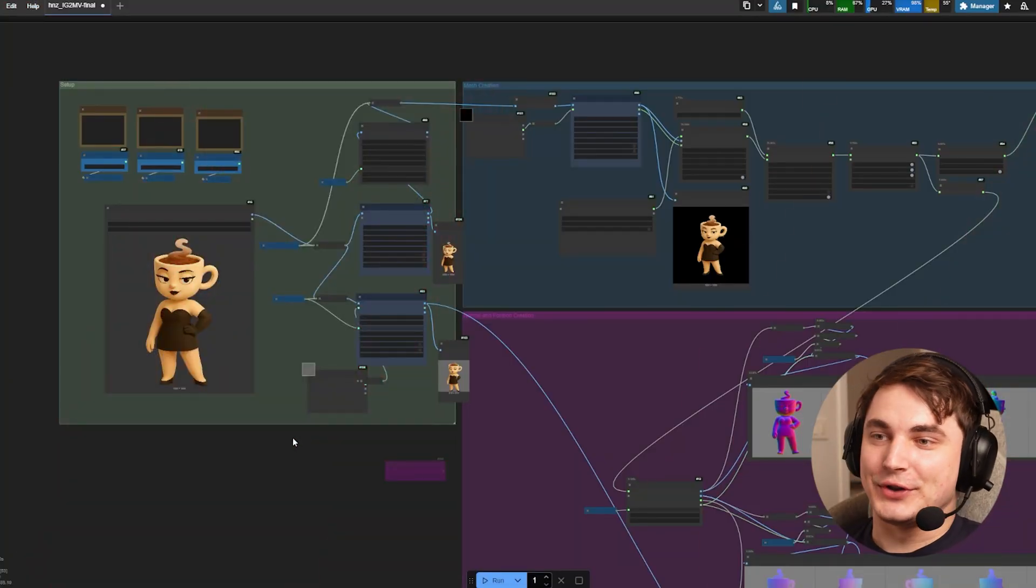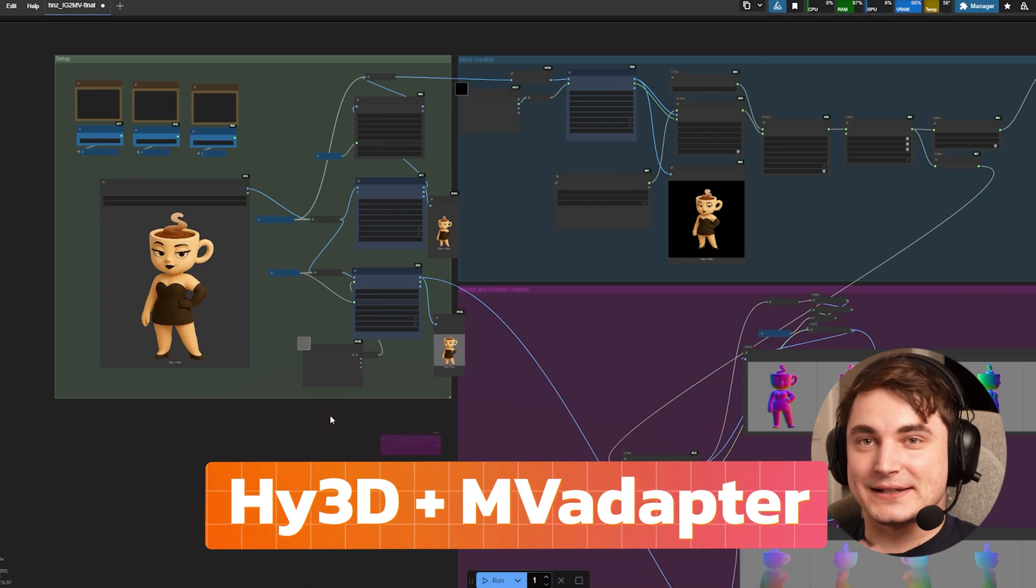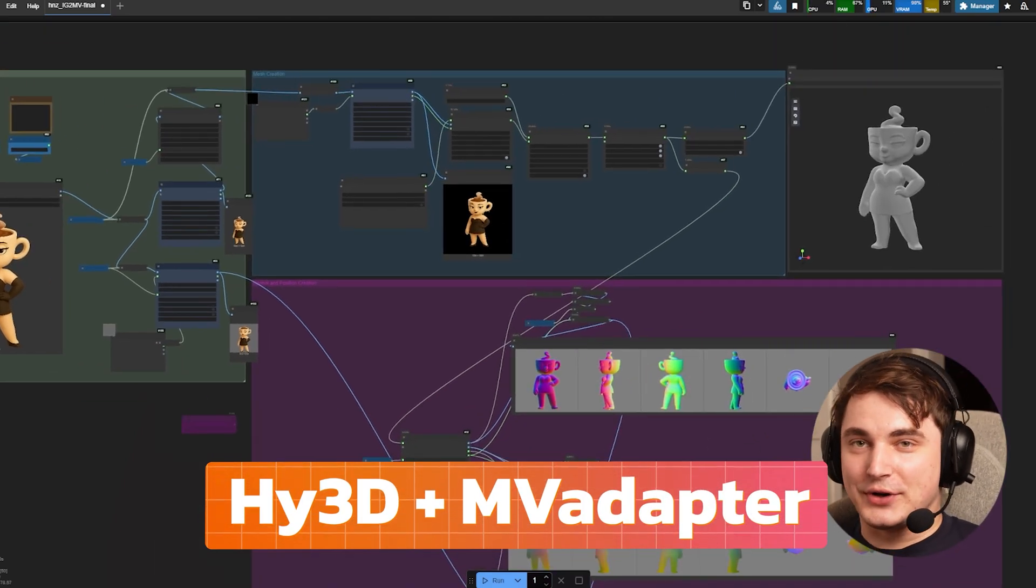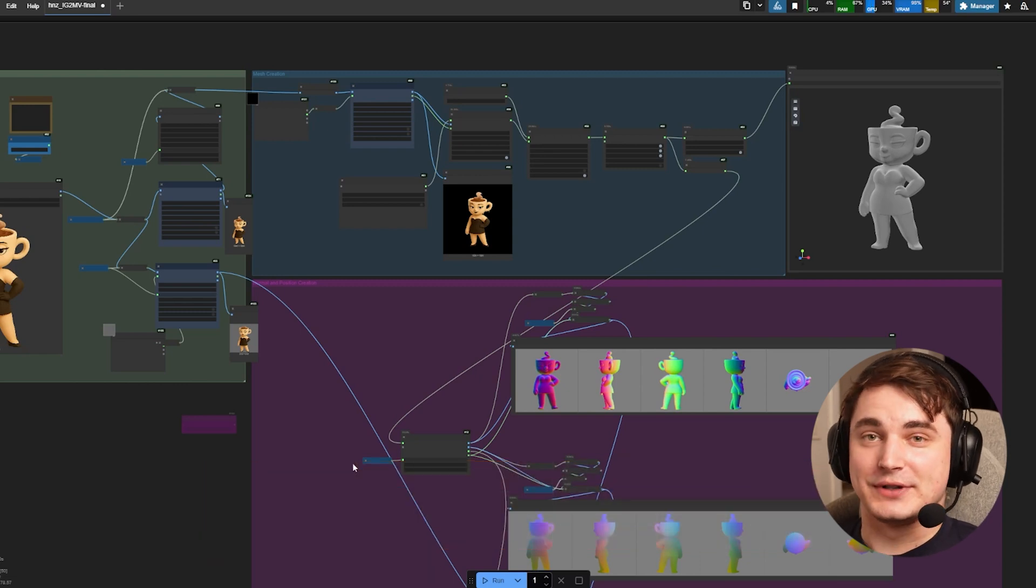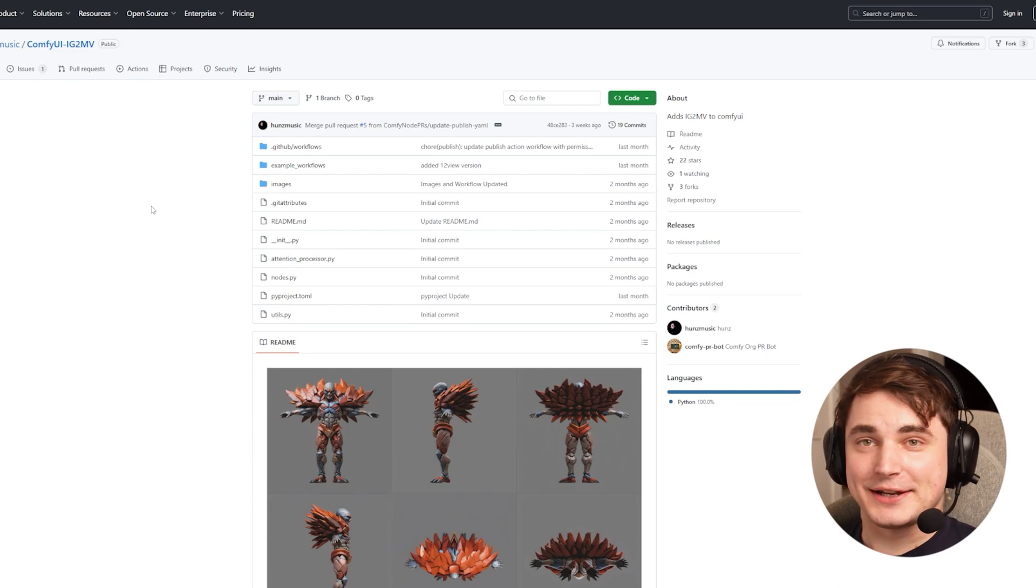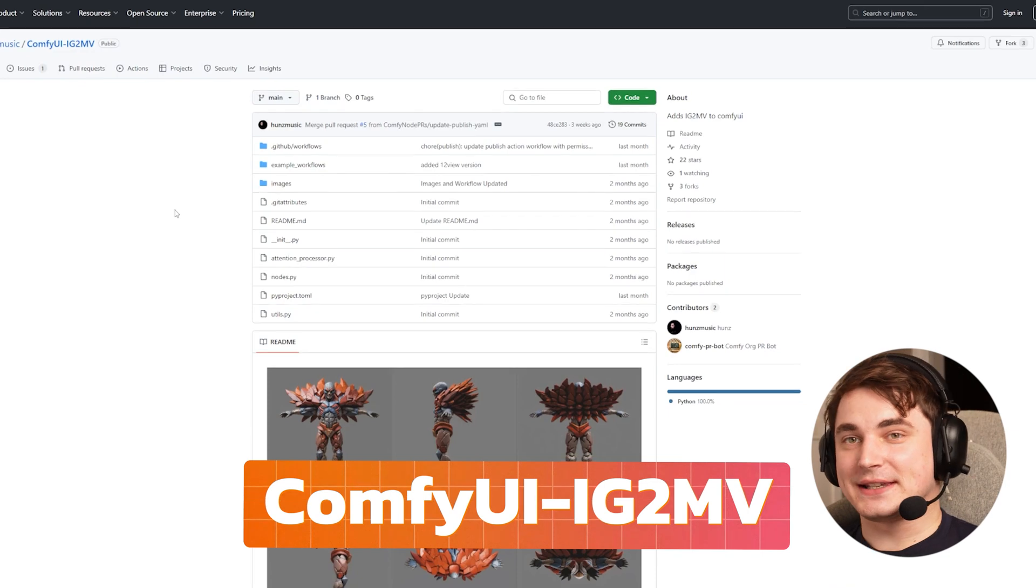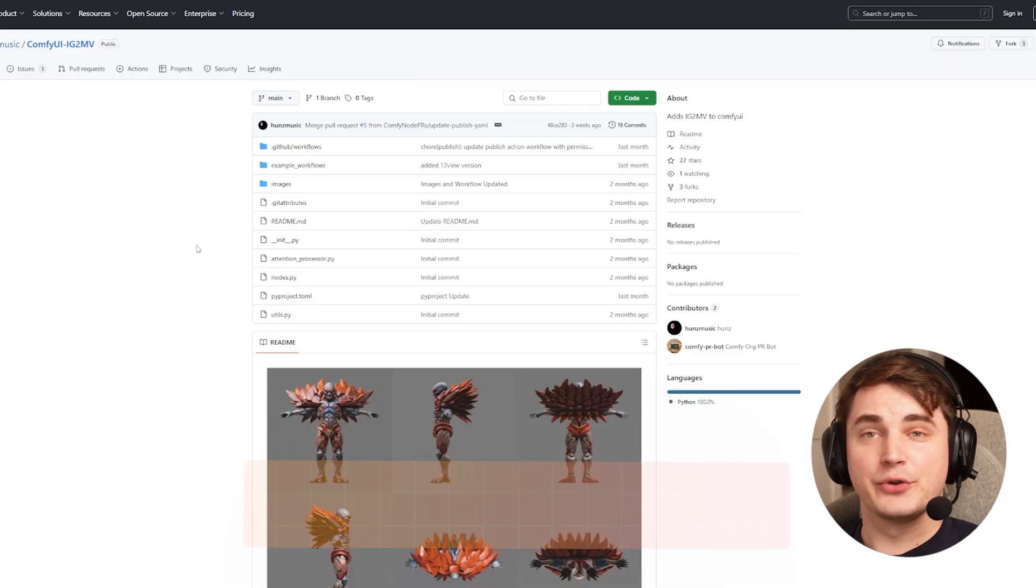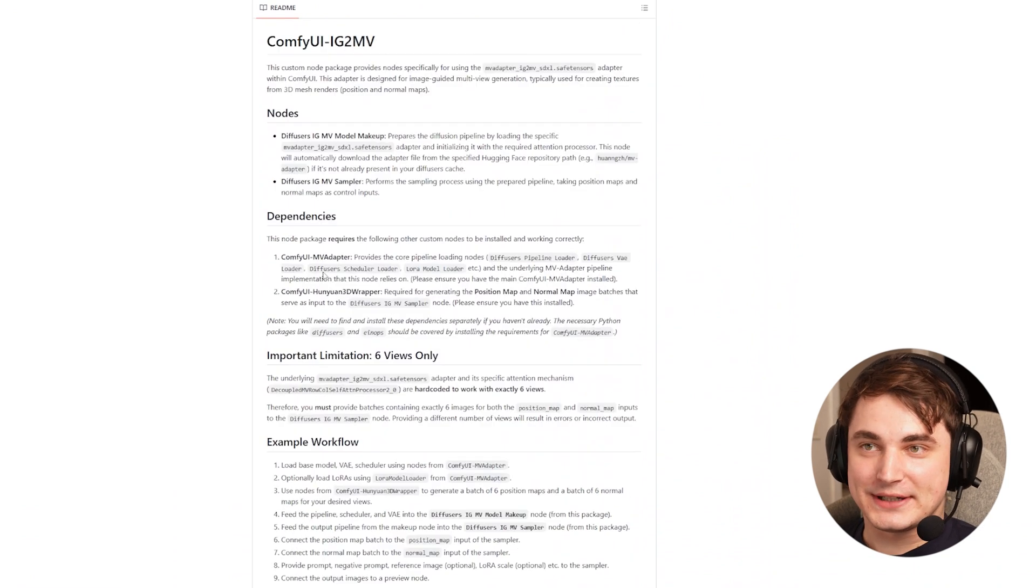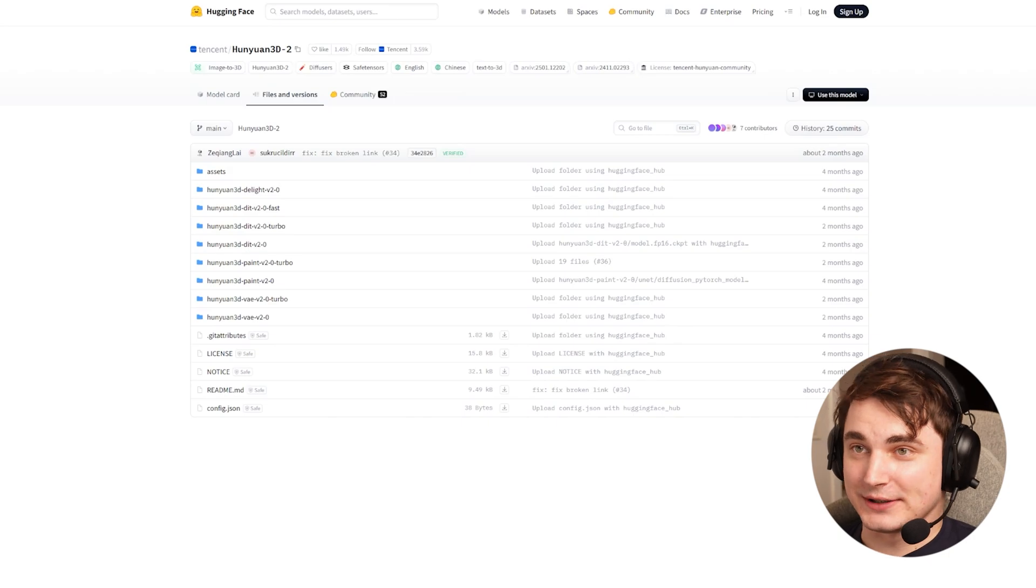Today we're taking a look at Hunyuan 3D Flow together with MV adapter. Something amazing happened recently - Union 2.0 is available for you to use in ComfyUI, so basically free you can create 3D models. Recently there's a released new custom node for ComfyUI called ComfyUI IG2MV which is basically MV adapter that we can use inside ComfyUI. Big thanks to Hans Music, the guy who actually developed this, and we're going to use this together with Hunyuan 3D custom nodes and Hunyuan 3D models.